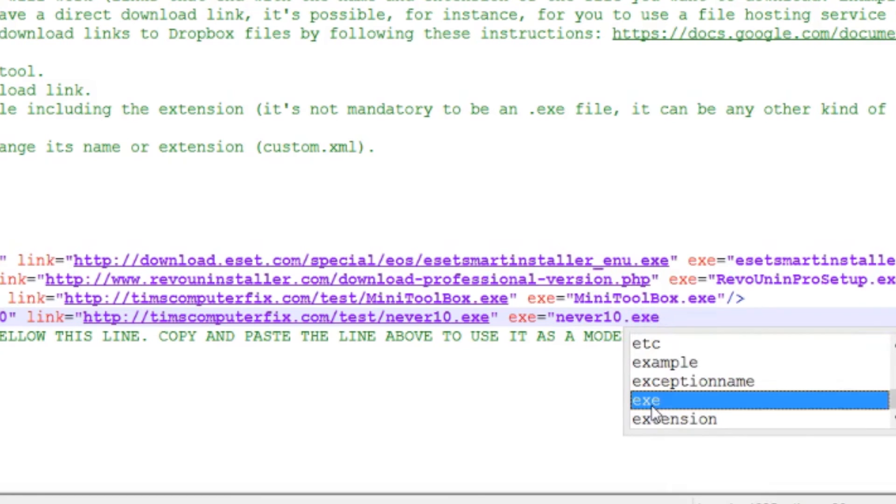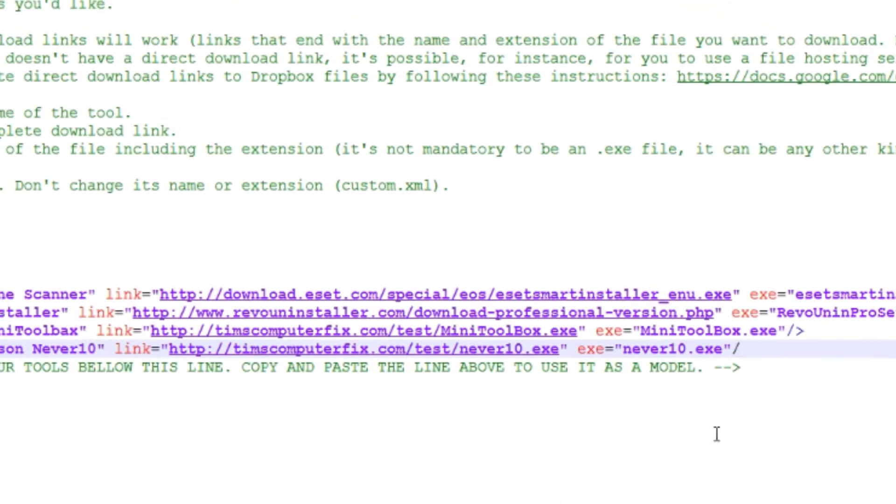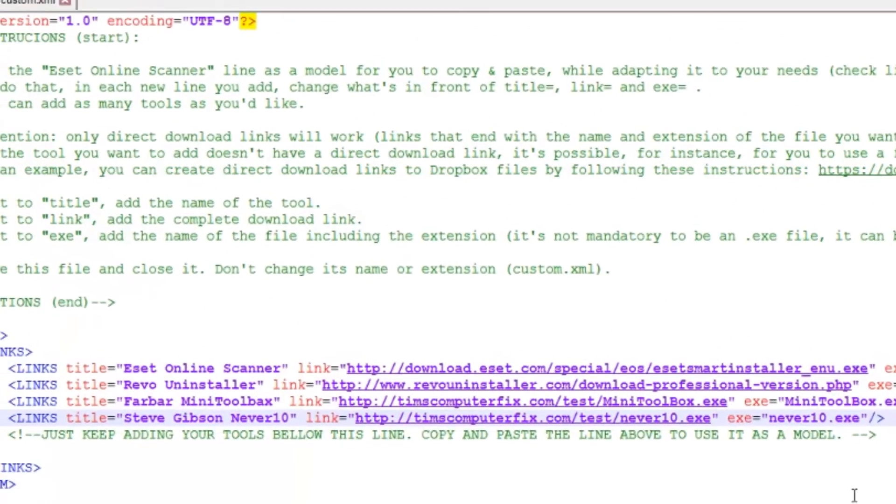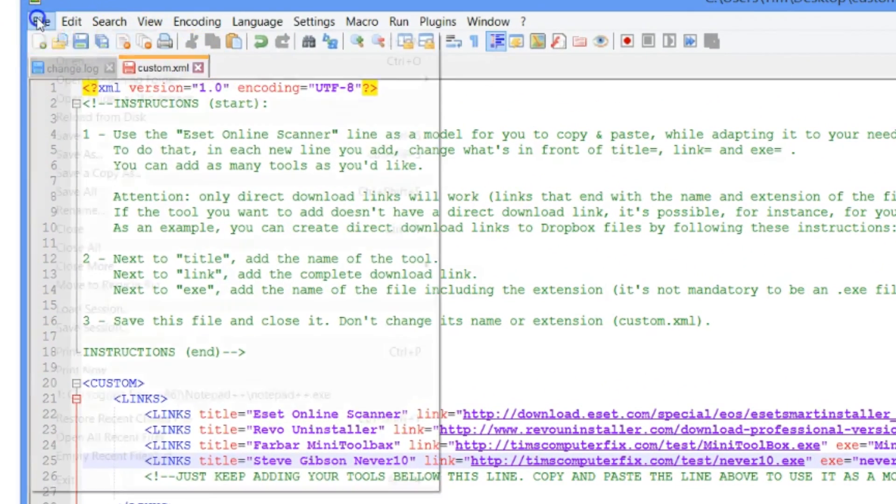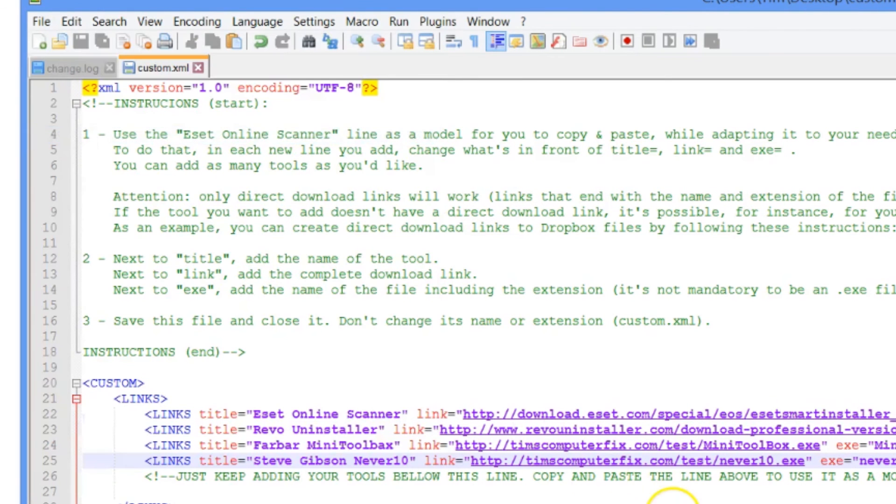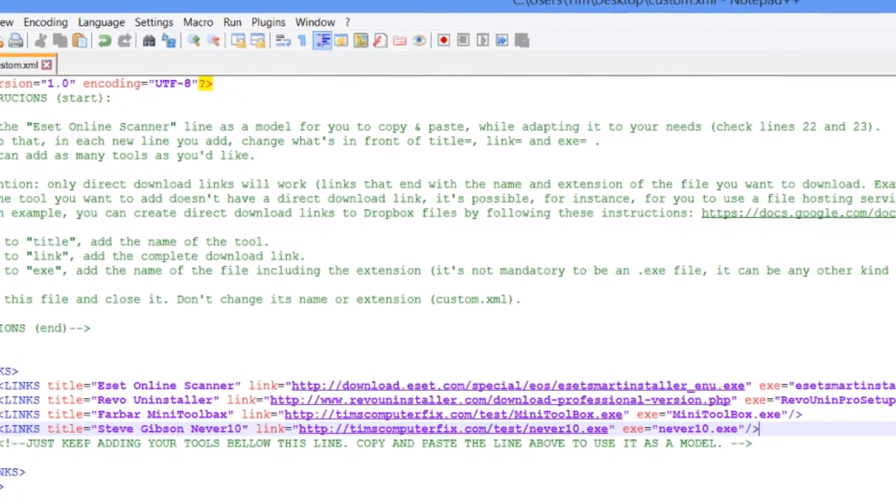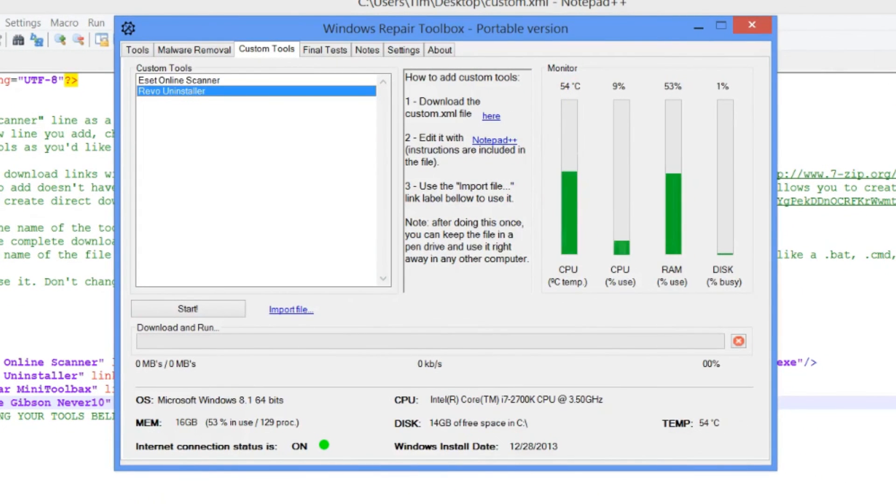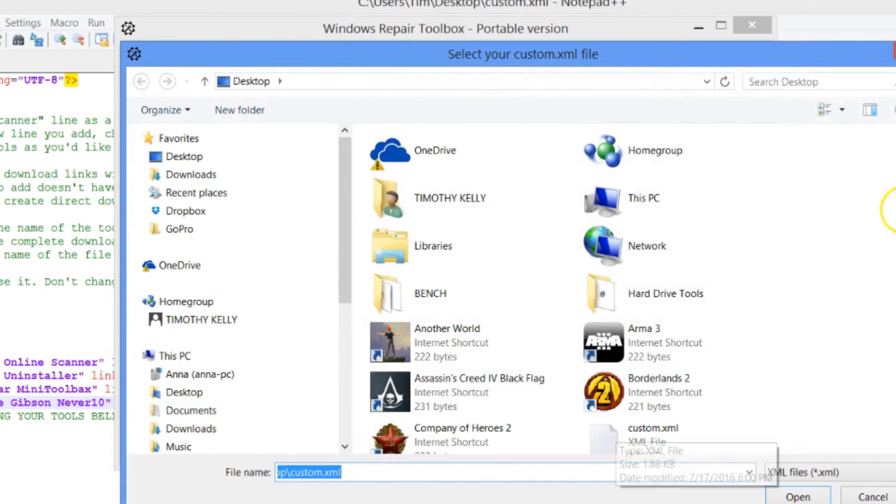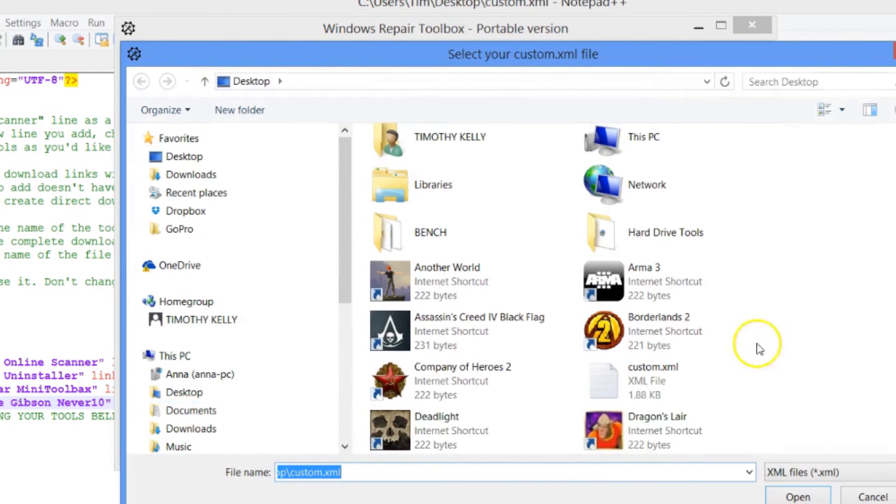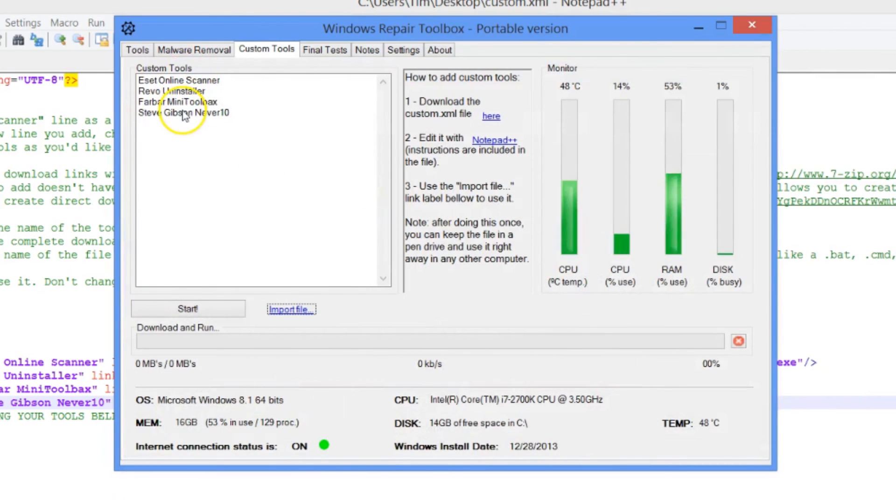These could be zips, whatever file you want, script files, whatever, they'll work. Let's try them. We're going to go ahead and save. We'll go back to our tool here and import the file. There's the custom XML file here again. Hit open and there they are.